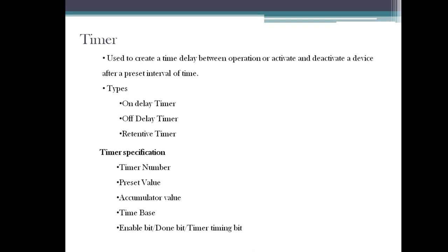We also have an accumulator value. The accumulator value is like the running value. Take the washing machine example - you've turned on the spin operation, so it starts at zero minutes: zero, one, two, three - it's increasing. Or it may be decreasing also: seven, six - countdown can happen, and count up can also happen.